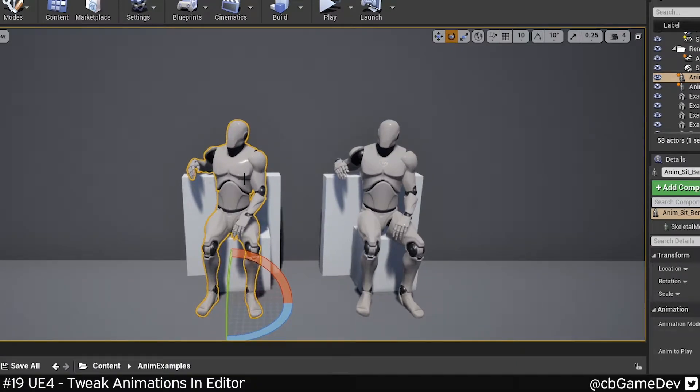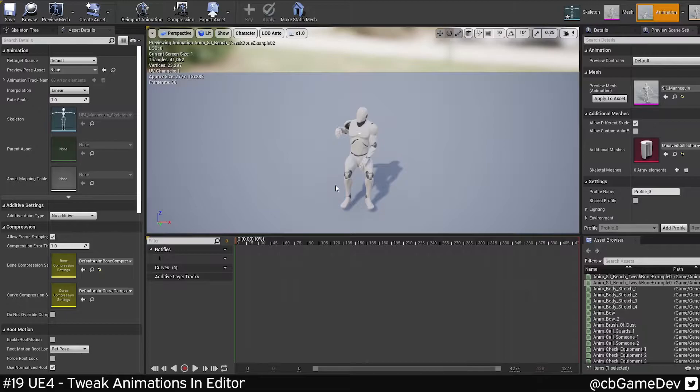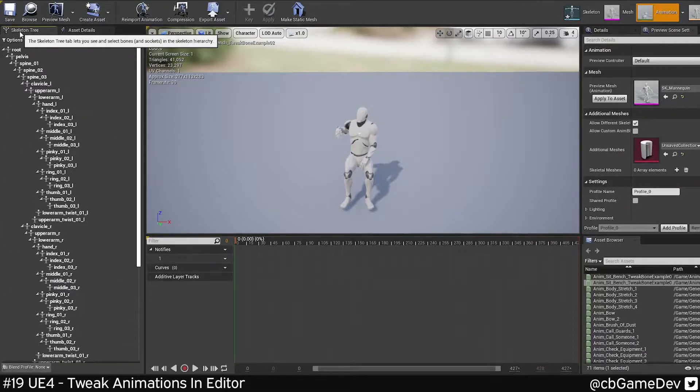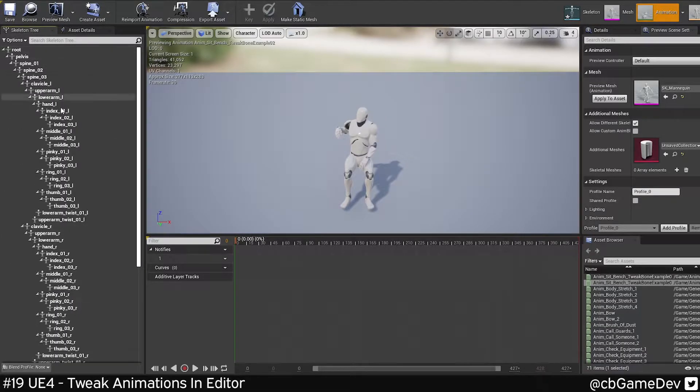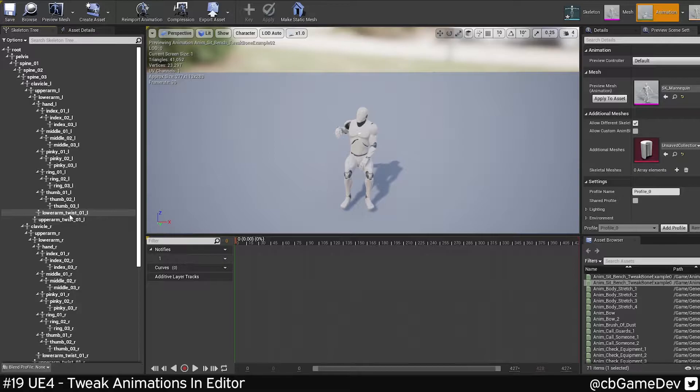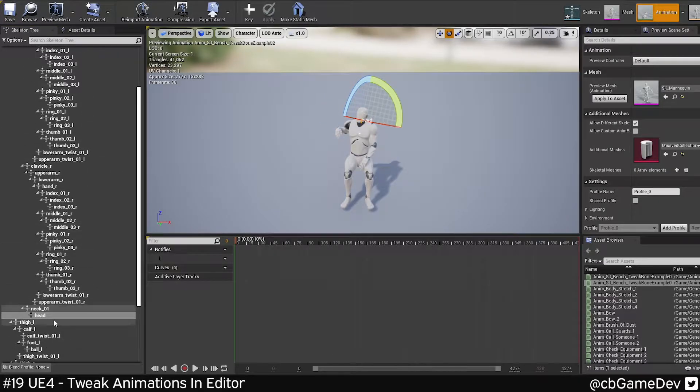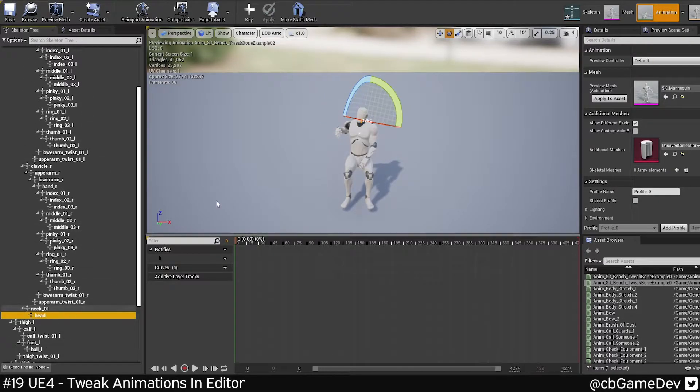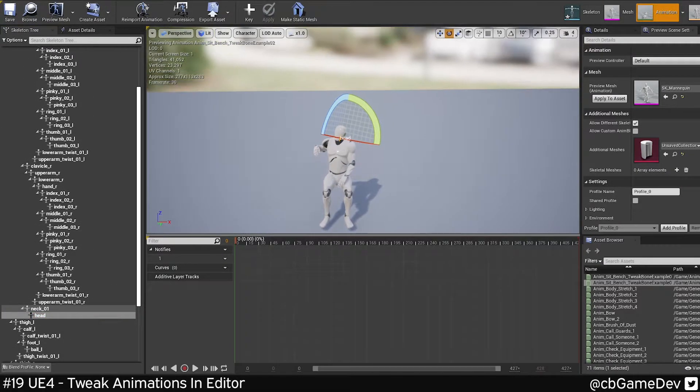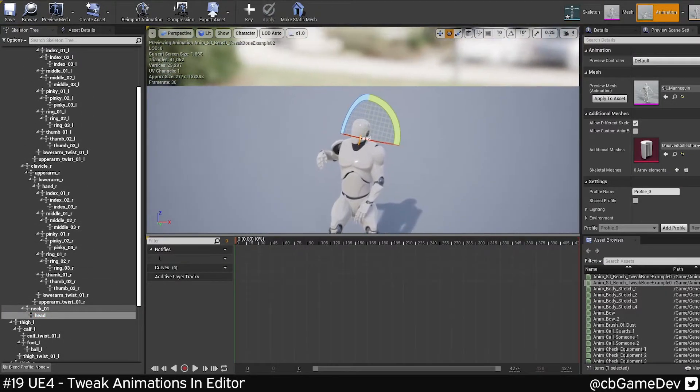So it's real simple to do. If we go into the animation sequence here, go over to Skeleton Tree. Here is a list of all the bones inside this character. What I'm going to do is I'm going to come down to Head because that's the bone that I want to affect.